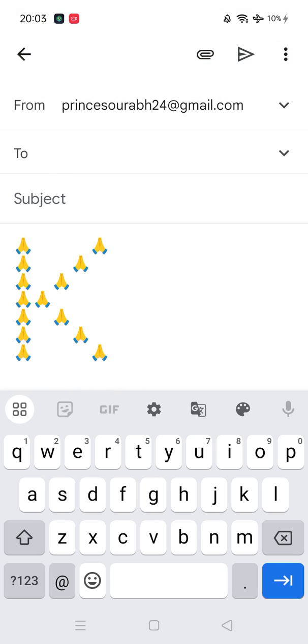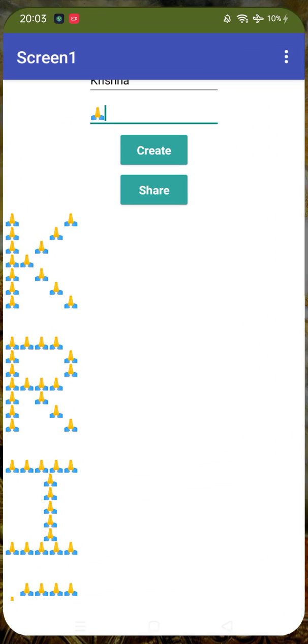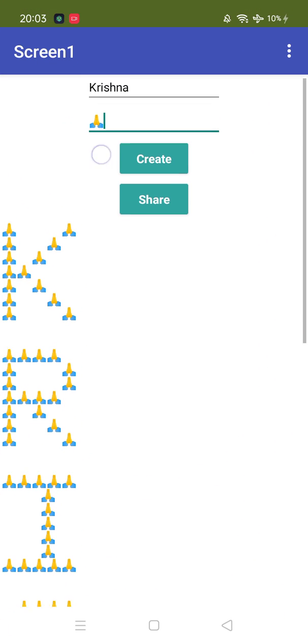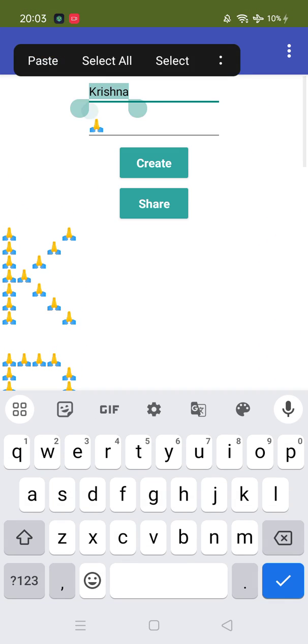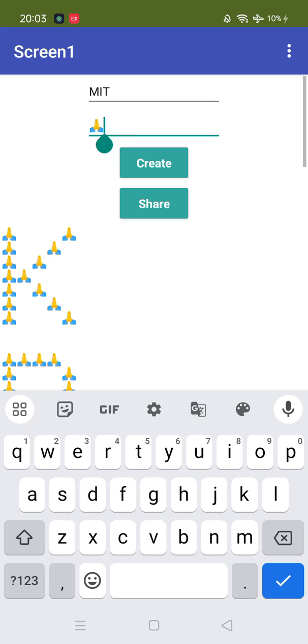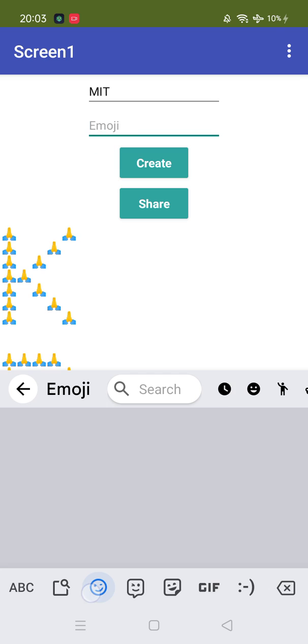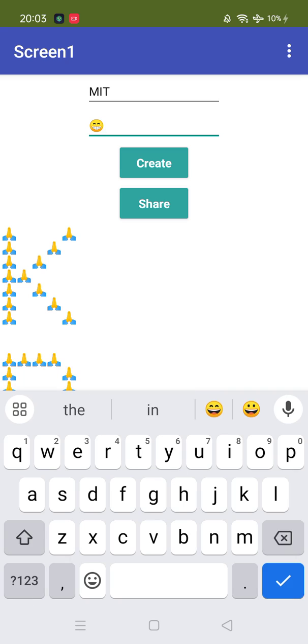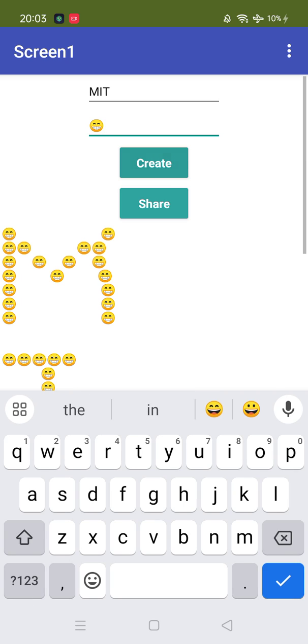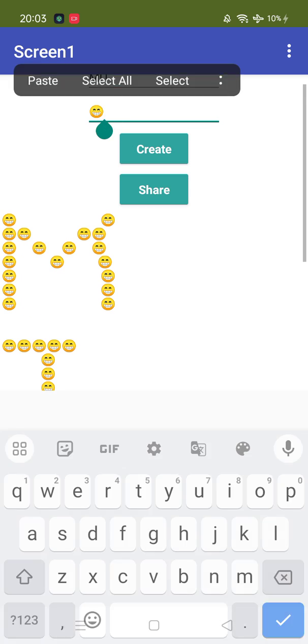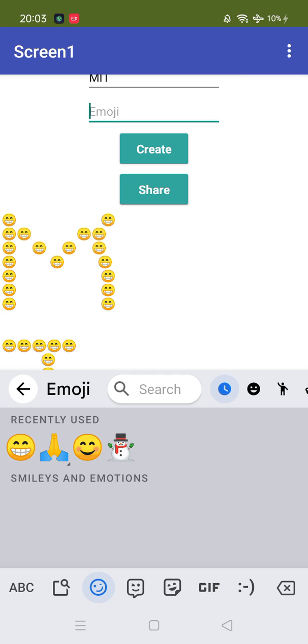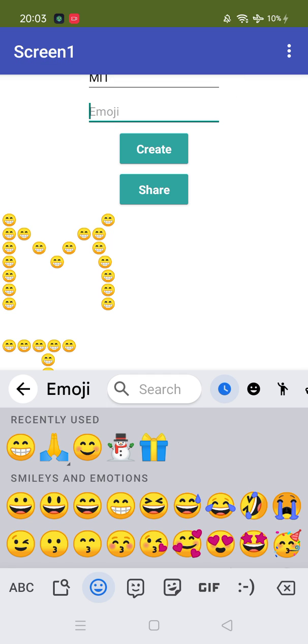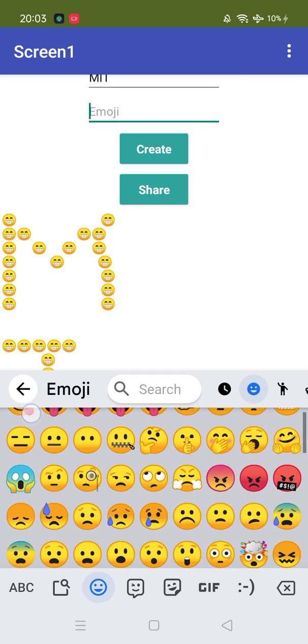So what you can do, you can share anything or create any text. Suppose if you want to create only MIT like this, and you can use other emoji like a funny one. Let's try to do this, click. Got it, MIT.